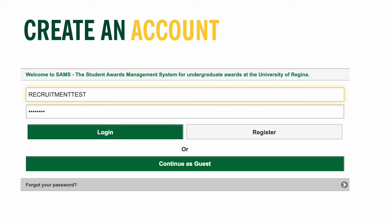Once you select Register at the bottom of the page, it will take you back to the login portal. You will need to go to the email account you included in the registration and retrieve your temporary password. If you do not receive an email within 15 to 20 minutes, I would recommend registering again using a different username. The temporary password is usually a complicated combination of letters, numbers, and symbols, and is case sensitive, so I recommend copying and pasting it directly into the login portal.